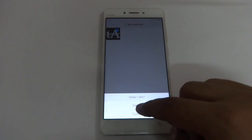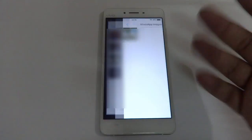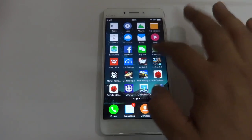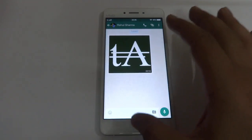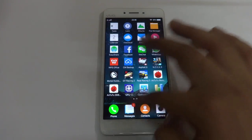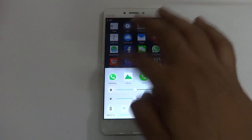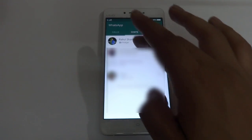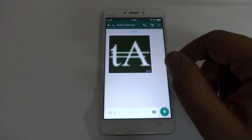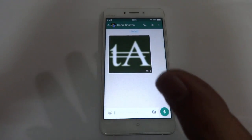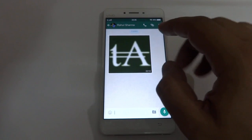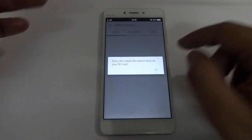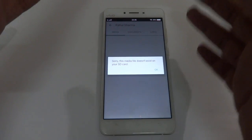I'm going to delete it — so it's deleted. Now if I open my WhatsApp chat, and I go to select this image, it will say this image has been deleted from your SD card.